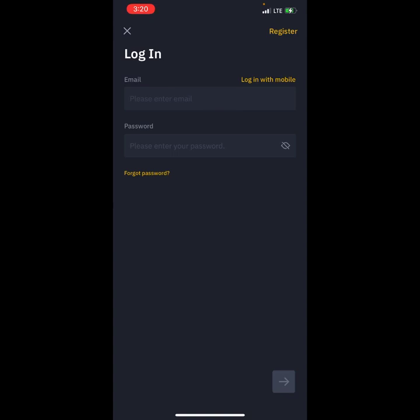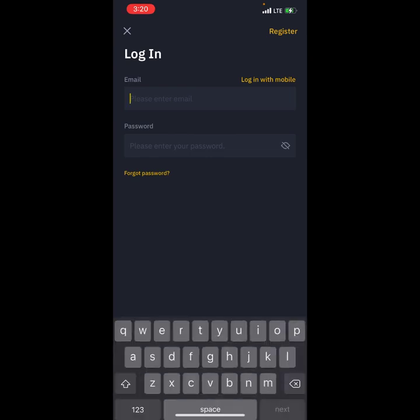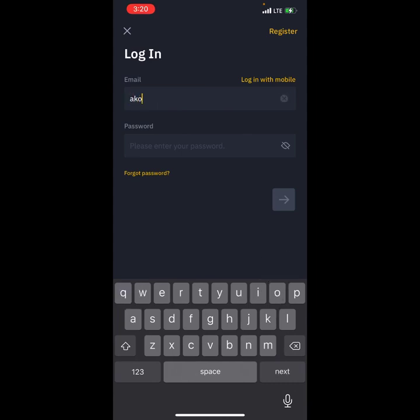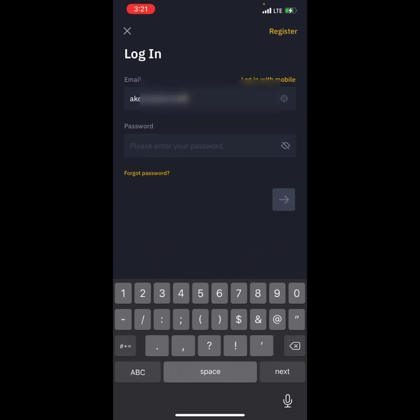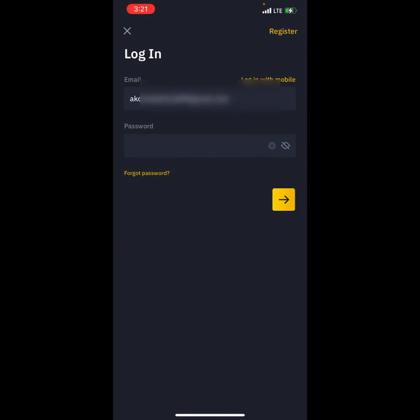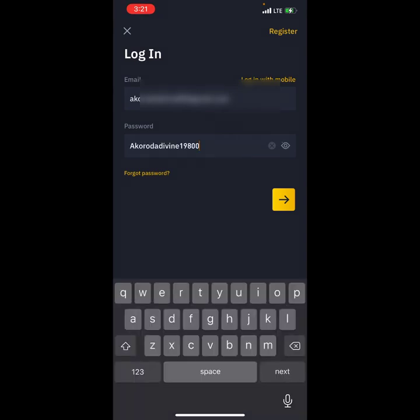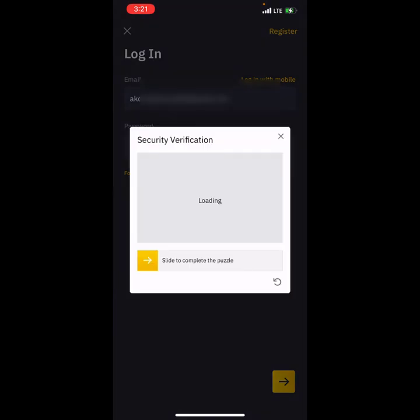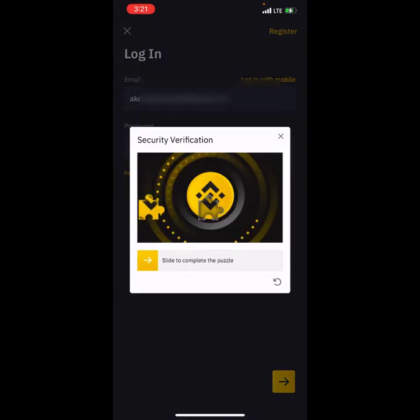Let me log in my email and password and show you the first thing you need to do, which is very important. I'm going to click on the email field and type my email. You can see the security puzzle — you need to drag this to match the shadow.